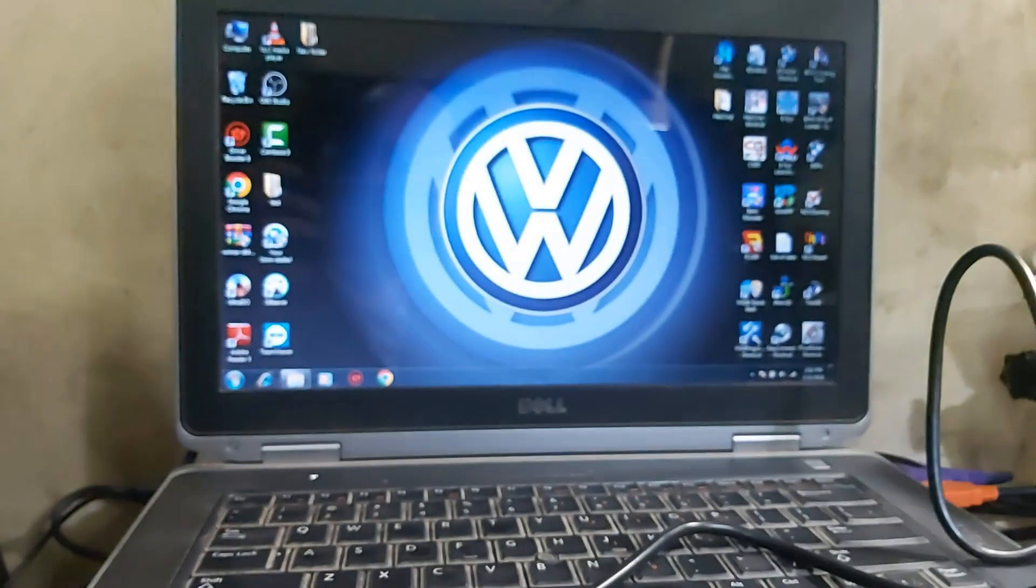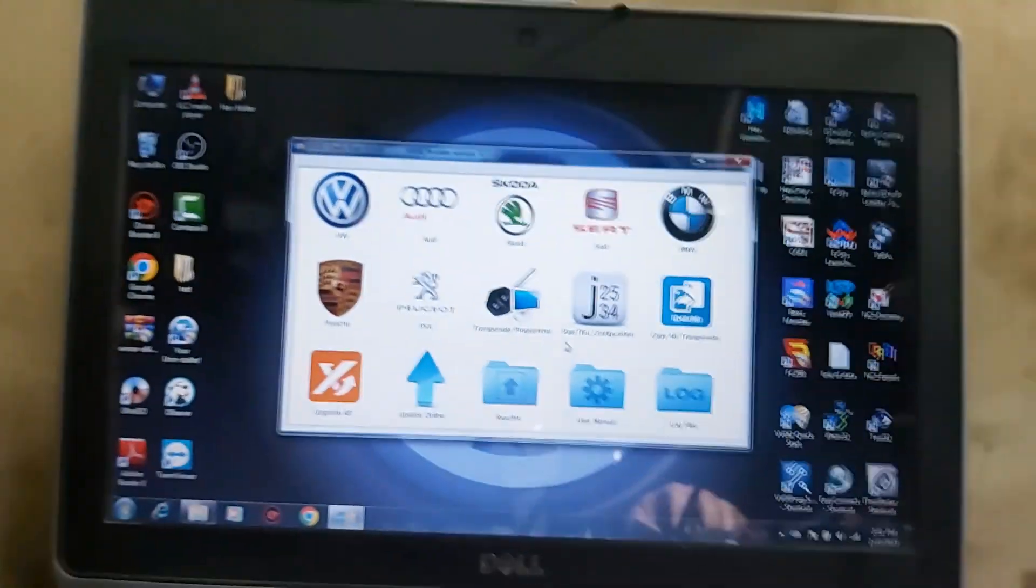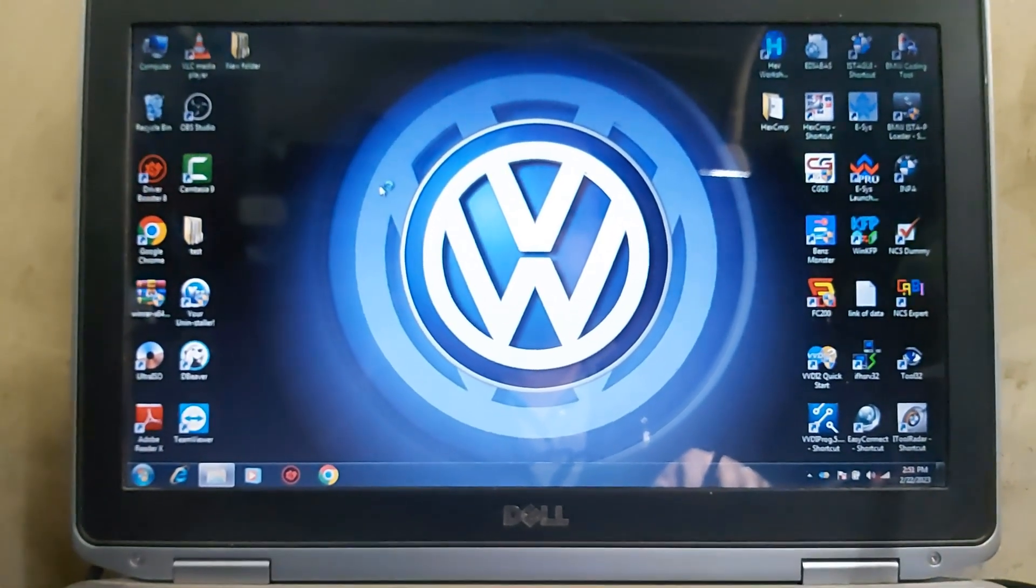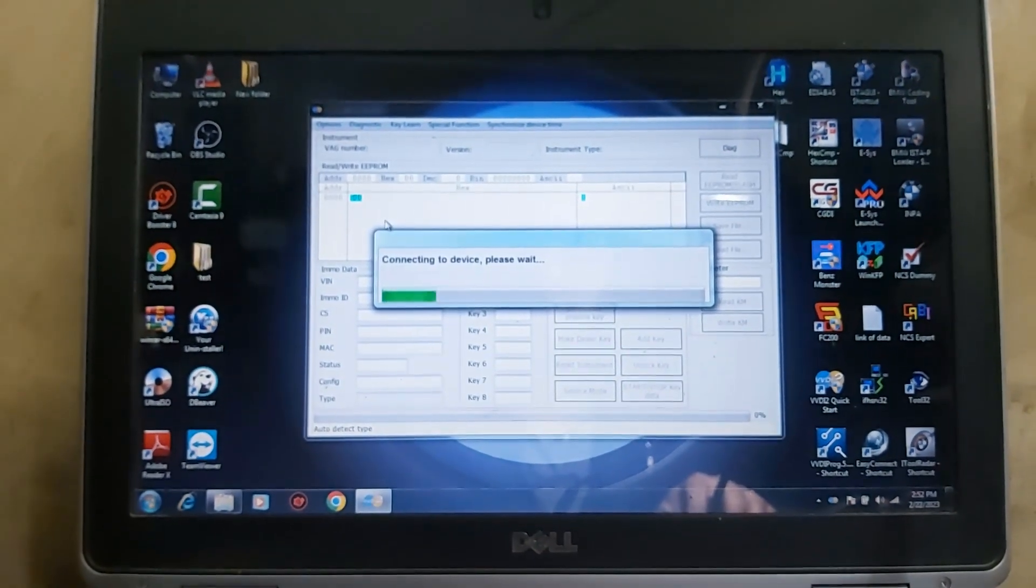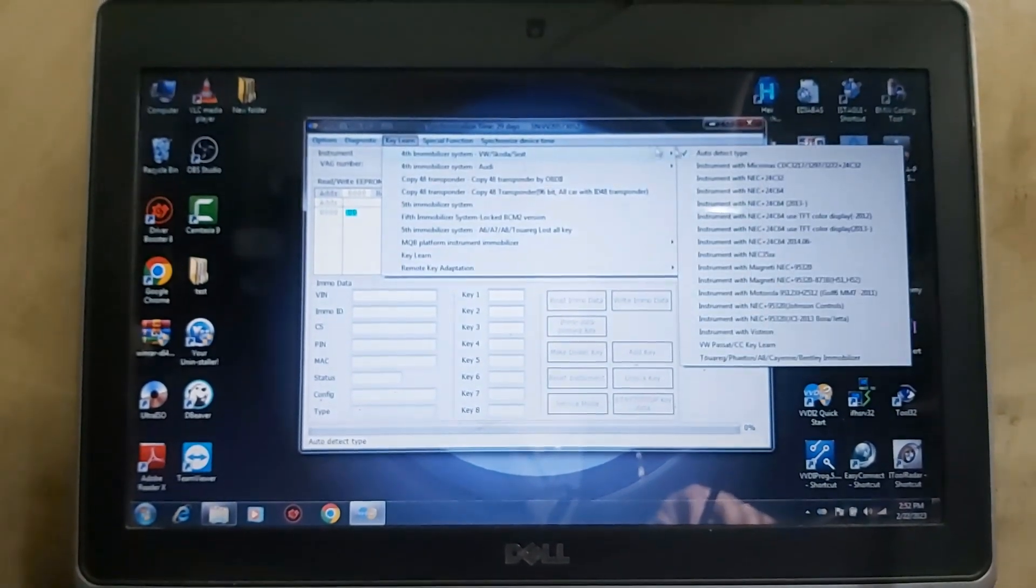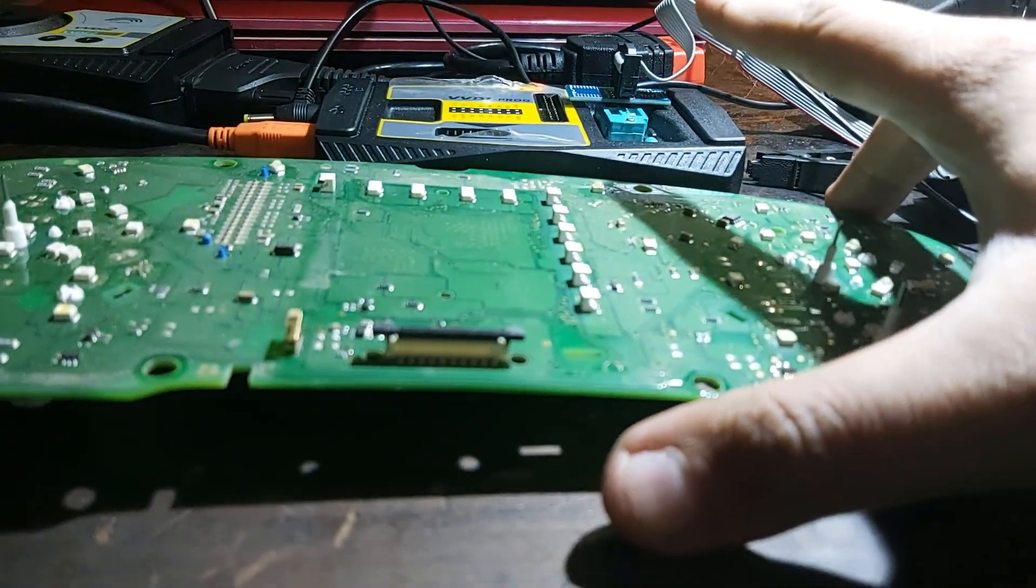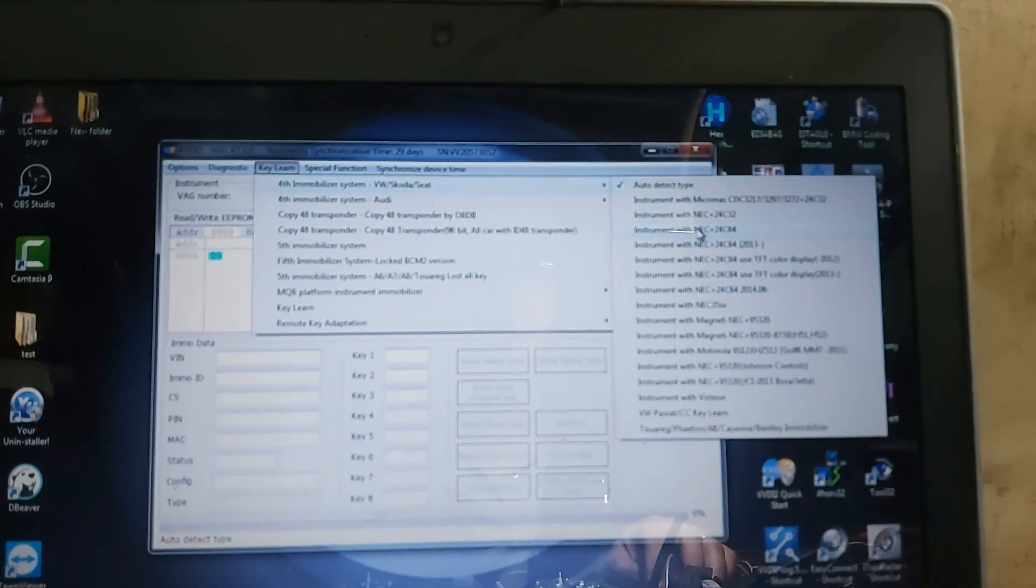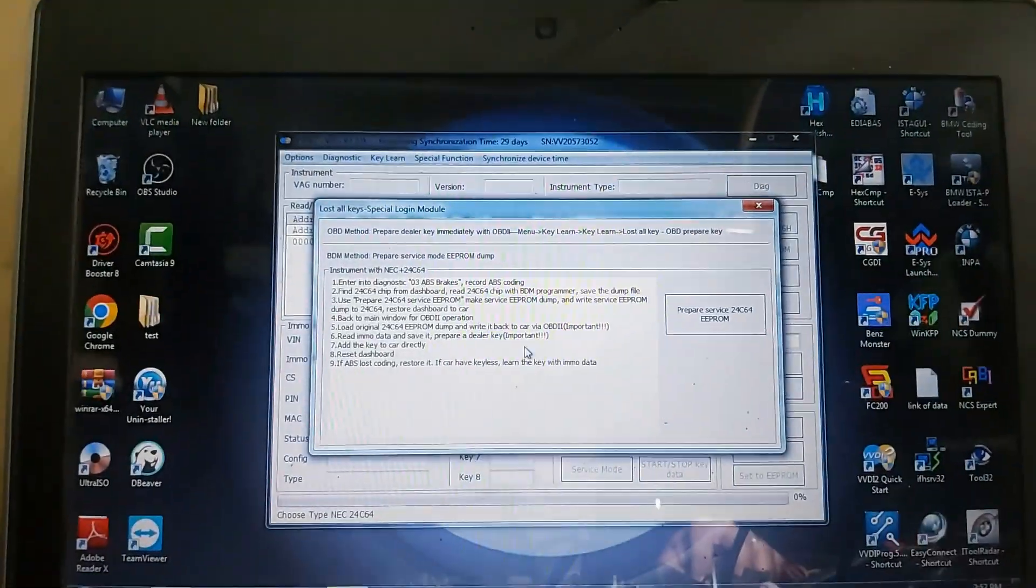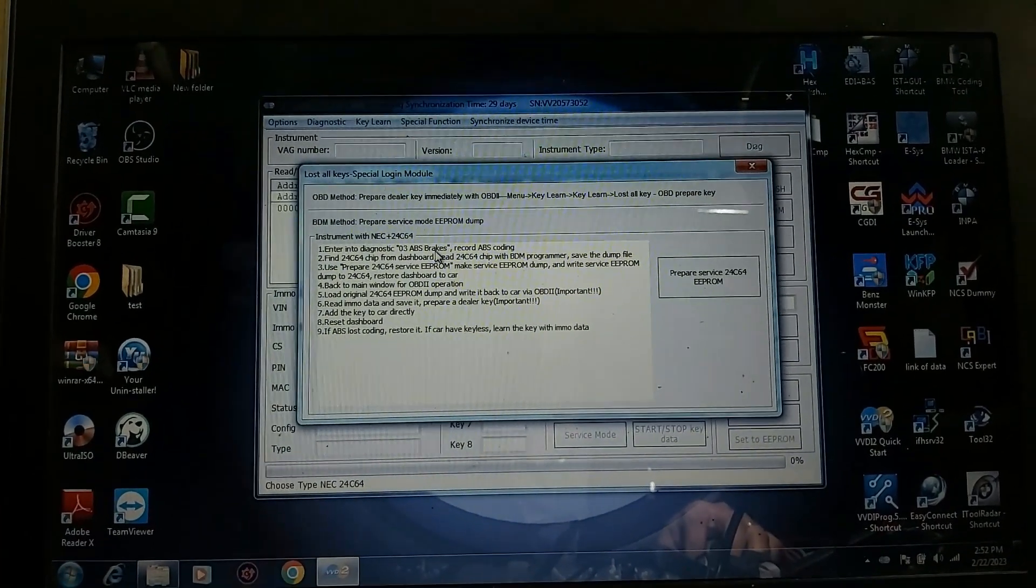If you open VVDI 2 software and go here, key learn mode, to that one which the VVDI 2 identified that cluster as NEC with 24C64. Go to service mode. Here the coding of it is already backed up.